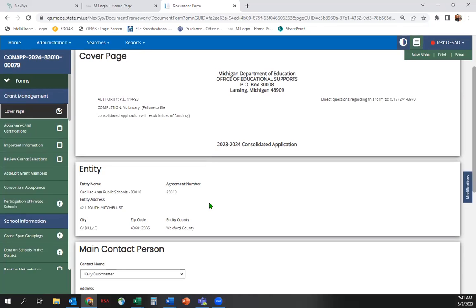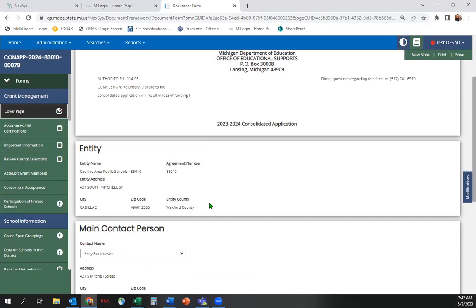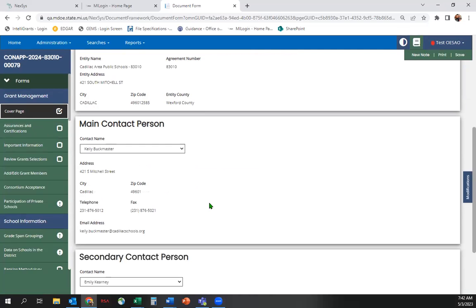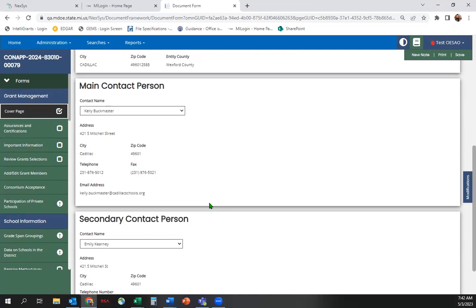Choose your LEA's main and secondary contacts. If you do not see your desired main contact or secondary contact, it needs to be updated.